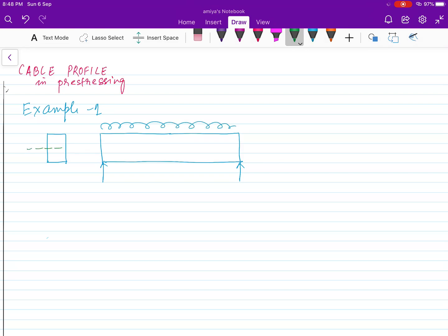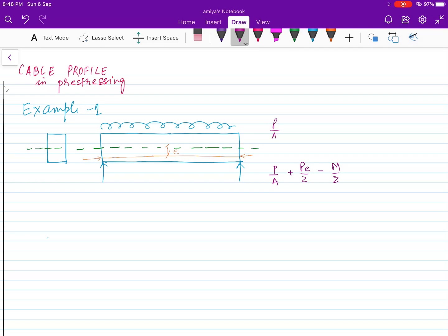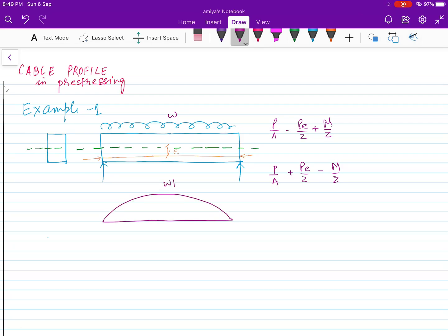The CG will be running at the center of the rectangular beam. If there is a prestressing force, we have calculated the eccentricity. The stress at the bottom will be P/A + PE/Z - M/Z, and at the top it will be P/A - PE/Z + M/Z, where P is the prestressing force, E is the eccentricity, and M is the moment due to external load W. For a simply supported beam, the moment will be WL²/8 at the center and zero at the ends.